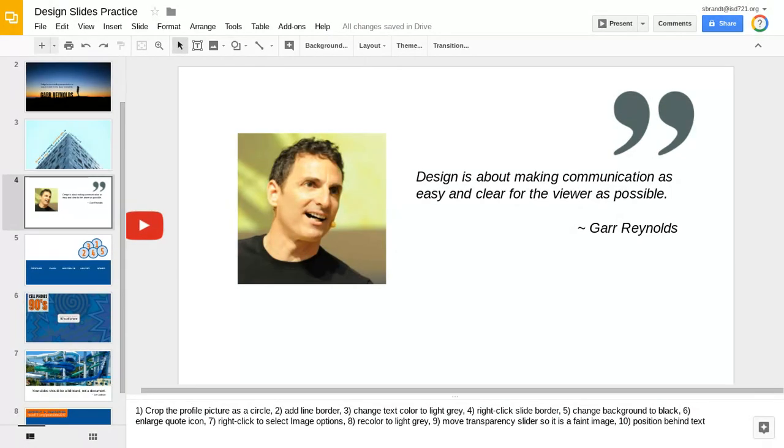The quote icon in the upper right corner is nice because it shows that this is a quote, and we have a picture of the author. But I think there are a lot of things we can do to improve this particular slide.